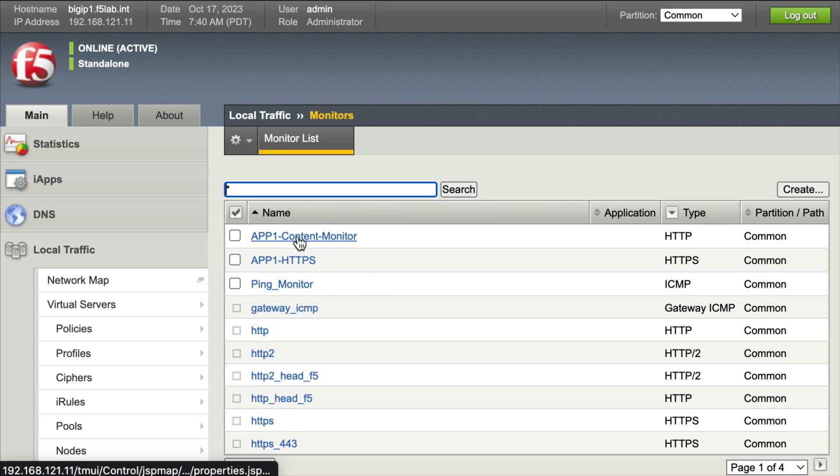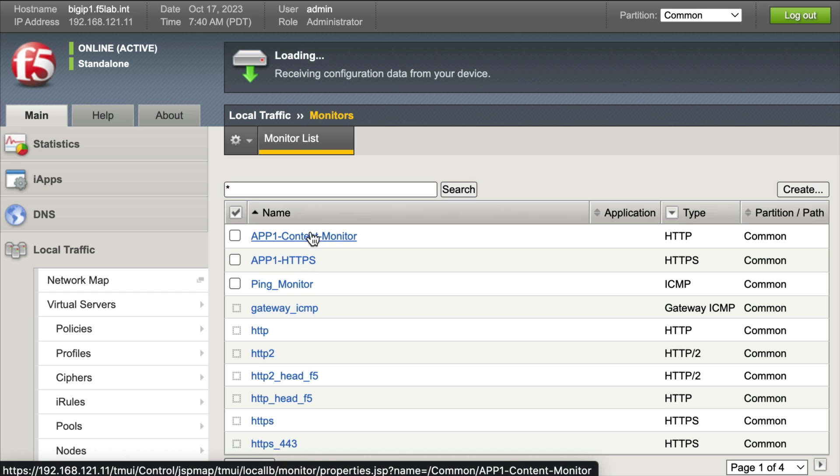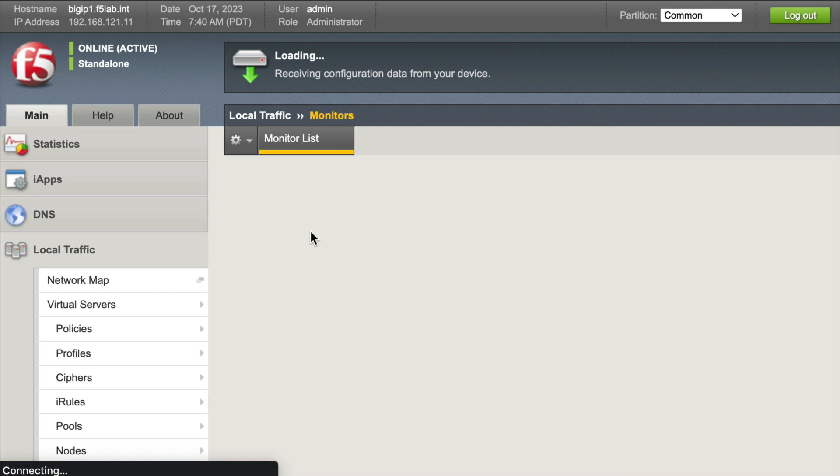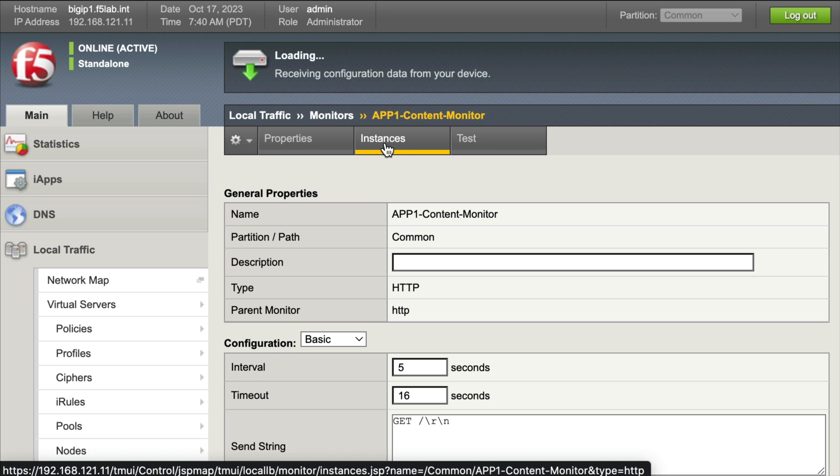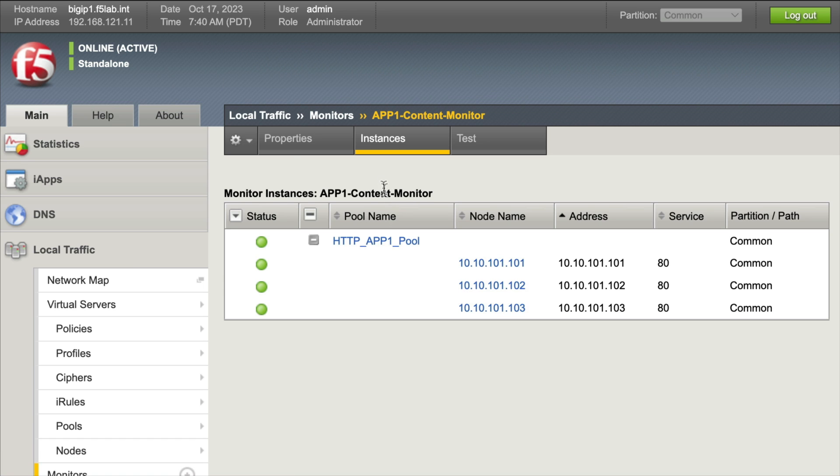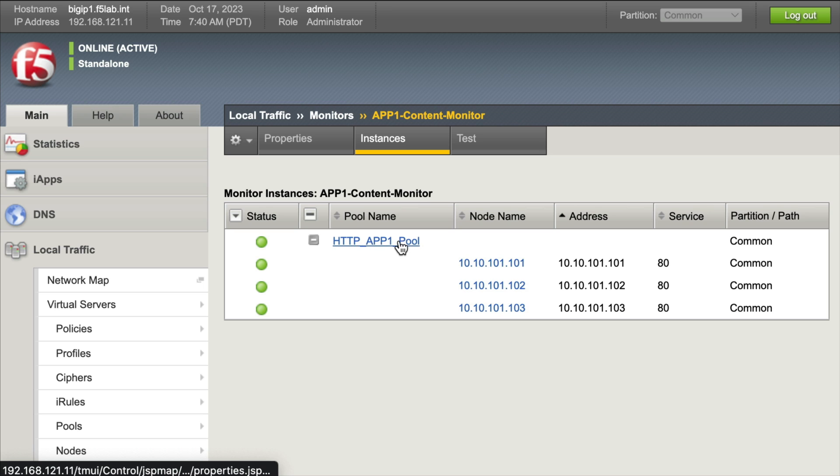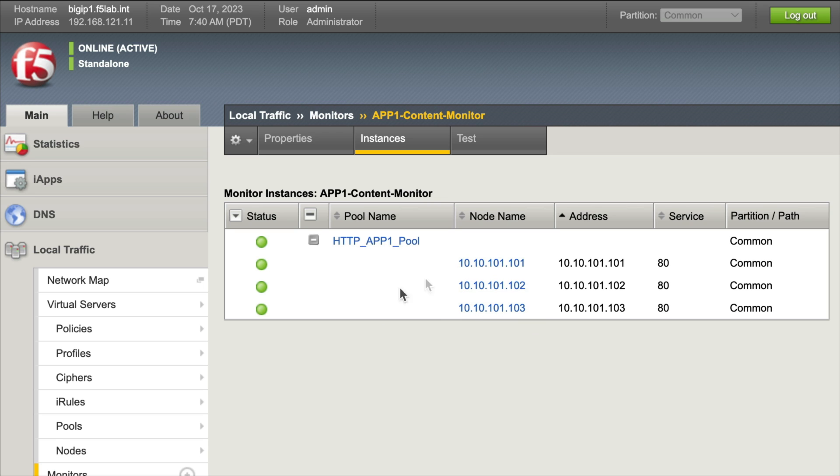If I click on like the app one content monitor or the app one HTTPS, we can verify which virtual servers or pools are being monitored by this monitor by clicking on the instances tab. It's going to show us what's being monitored by this health monitor. Here we see the HTTP app one pool and its members are being monitored, and of course they're all green.